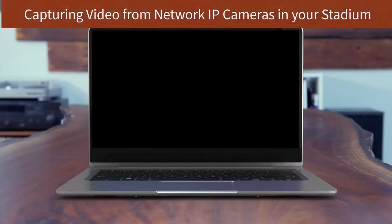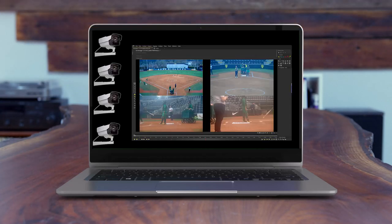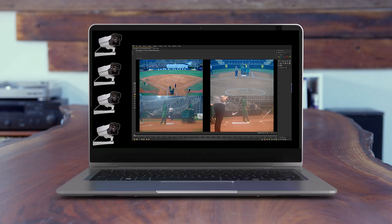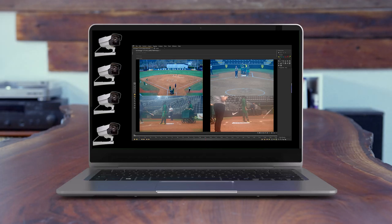Now, let's explore the application of network IP cameras for recording game or practice sessions. These cameras are stationary and strategically placed at various angles on the field, such as center field, home plate, and each dugout.